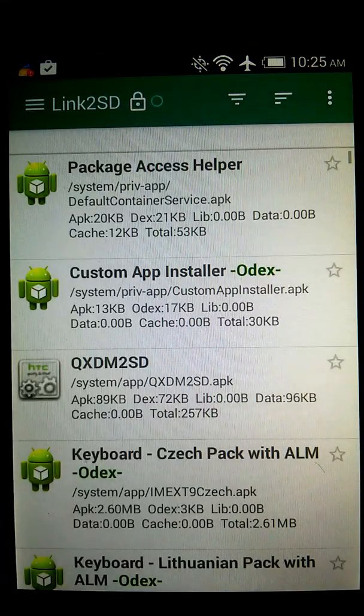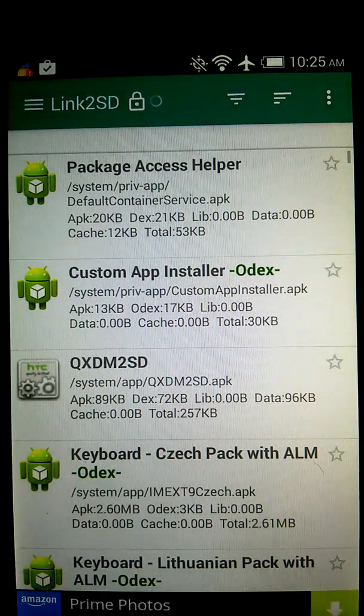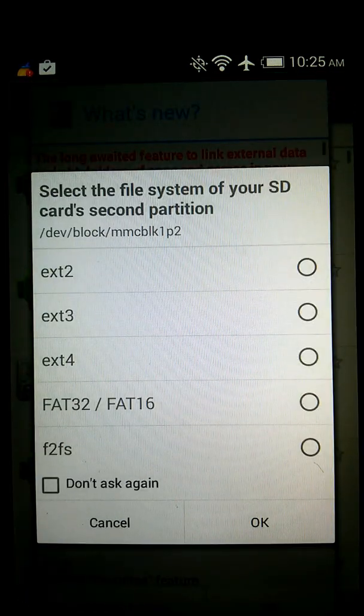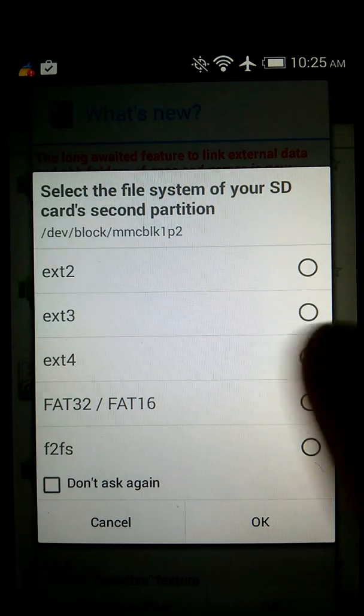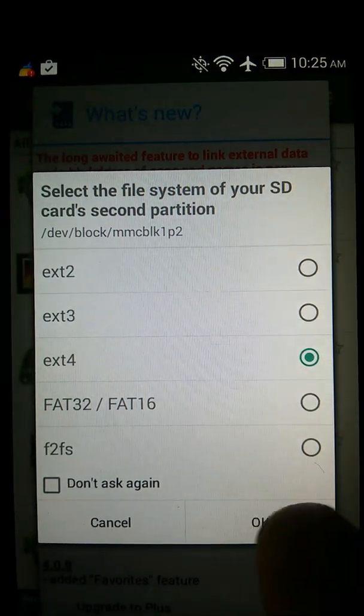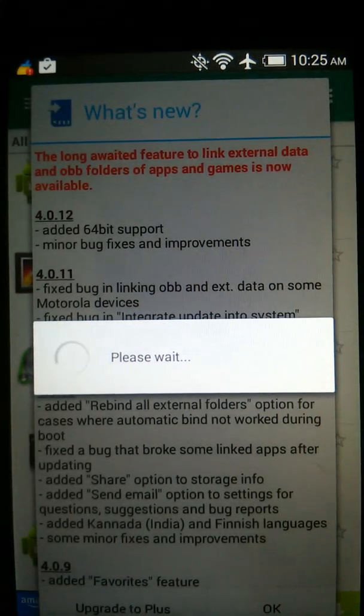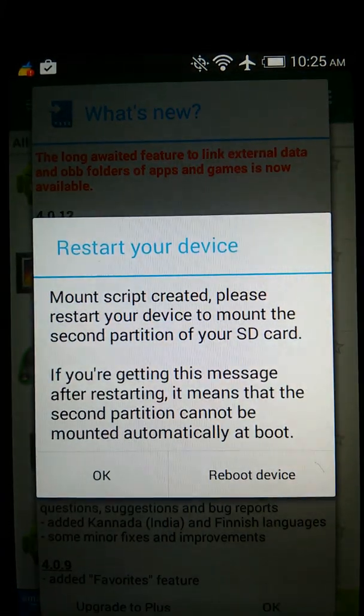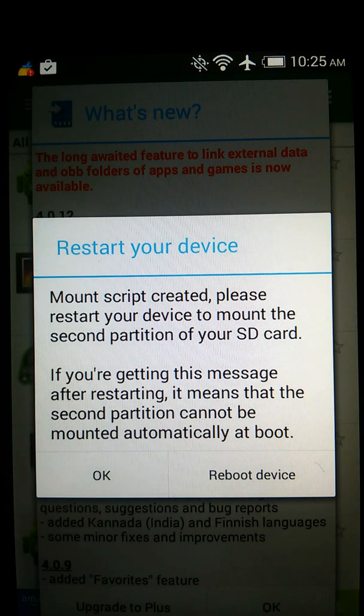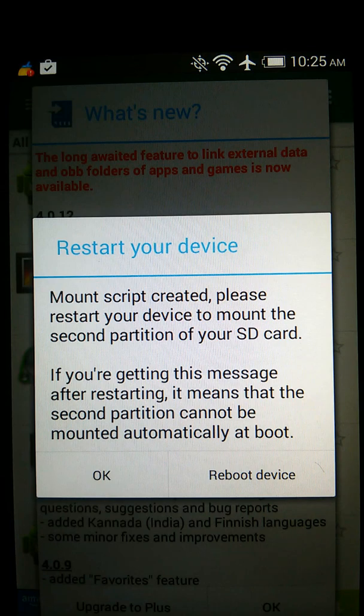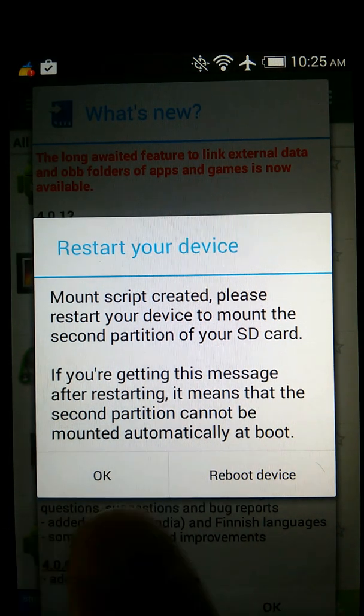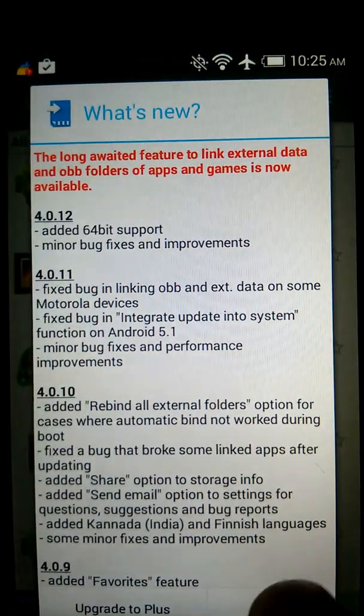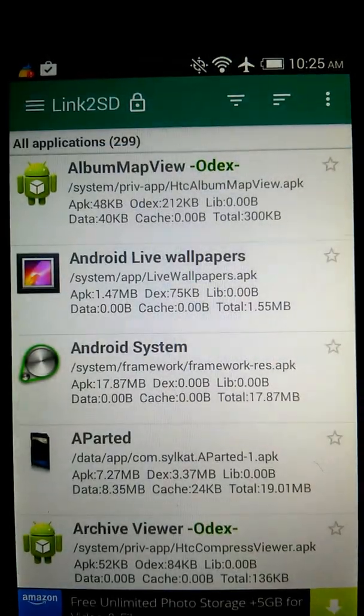See, as you can see I selected the ext2 partition on AParted, so now what I do is you don't pick the ext2, you pick the ext4. As you can see it's done. It says reboot device. Okay, that's it now.